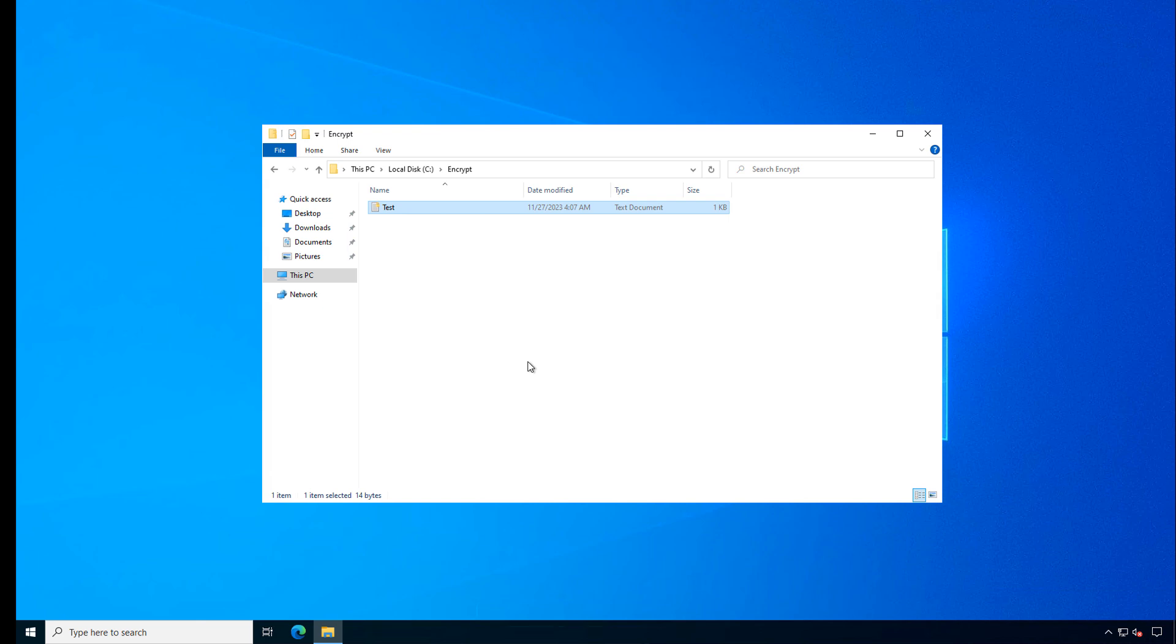The solution to this is either to decrypt the file simply by right-clicking and going back and unchecking the box to encrypt the contents, but I'd have to do that as the administrator, or just to add in the TestOne user into the allowed groups of users that can access this file in the Encryptions section.